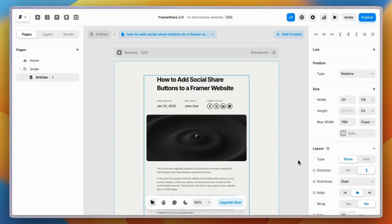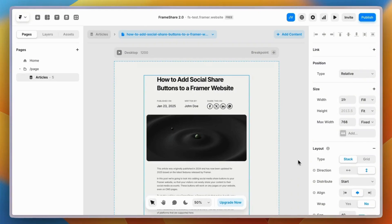In our example, we've been adding these buttons to a CMS page, which means that all our blog posts will include these icons. But these buttons will work on any pages on your website.